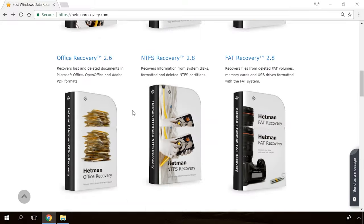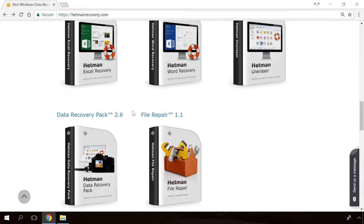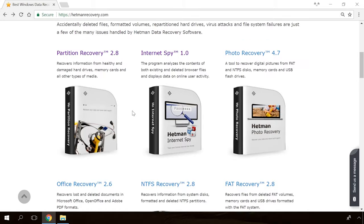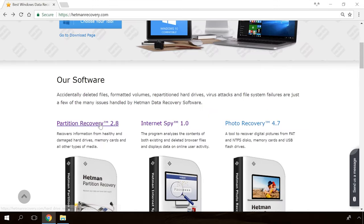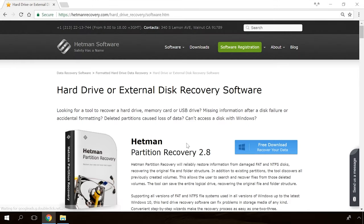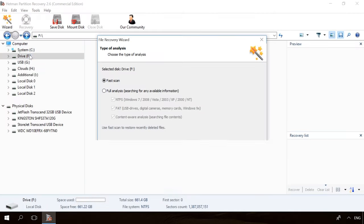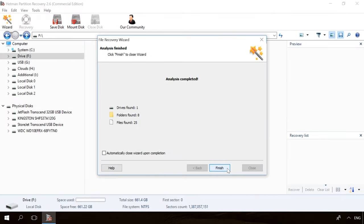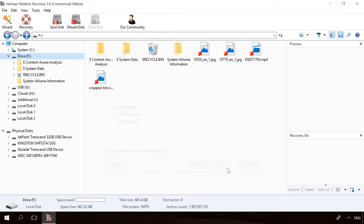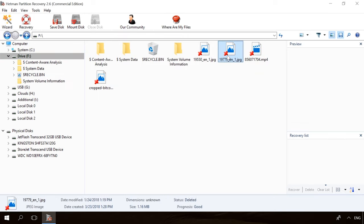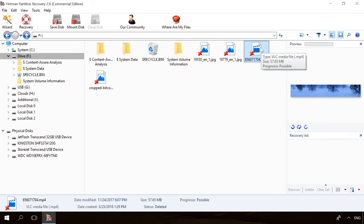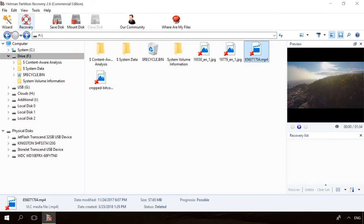If you need to recover deleted data, view or restore removed browsing history, Hetman Software Products will help you. Follow the link in the description, download the necessary program for free, install it and analyze the disk. The utility will show you the data you can recover, so you'll be able to view it or get it back.